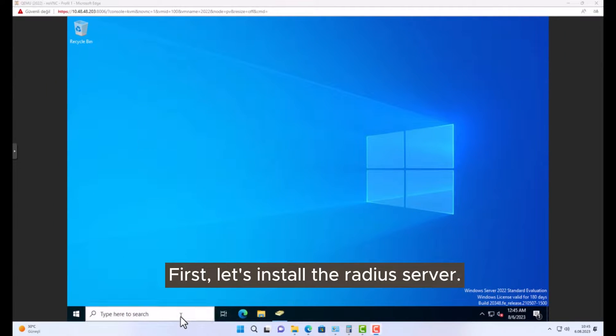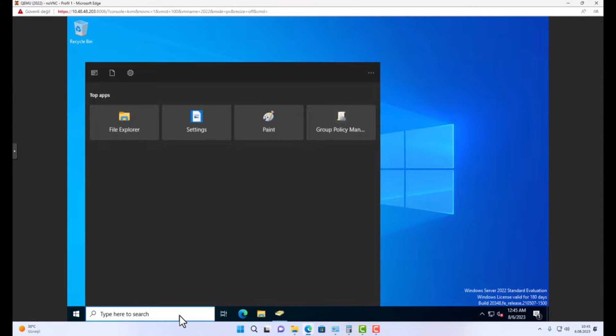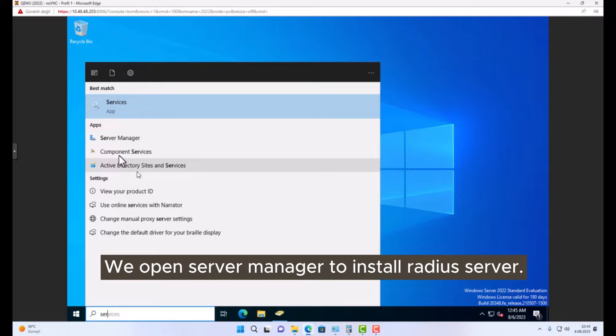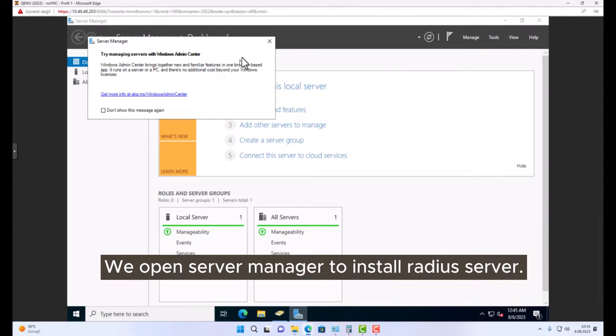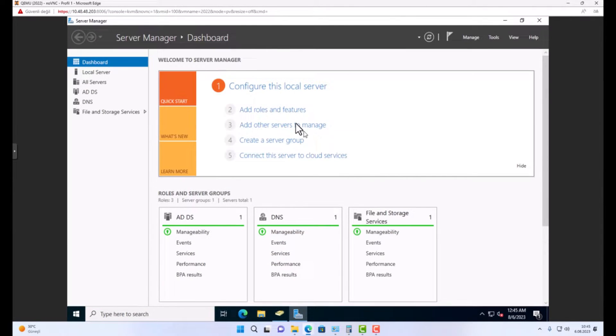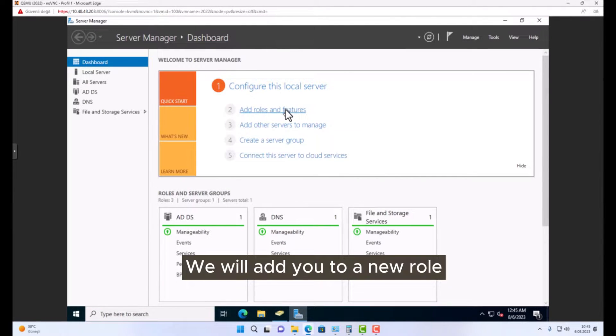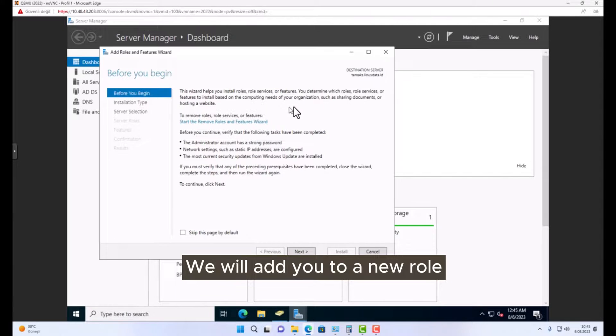First, let's install the RADIUS server. We open server manager to install RADIUS server. We will add a new role.